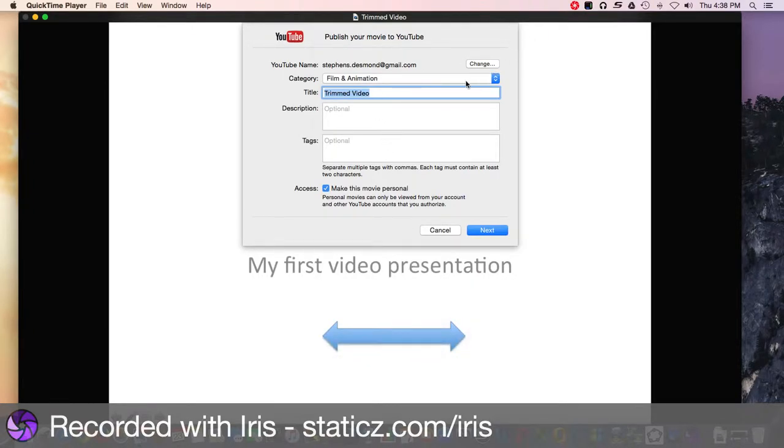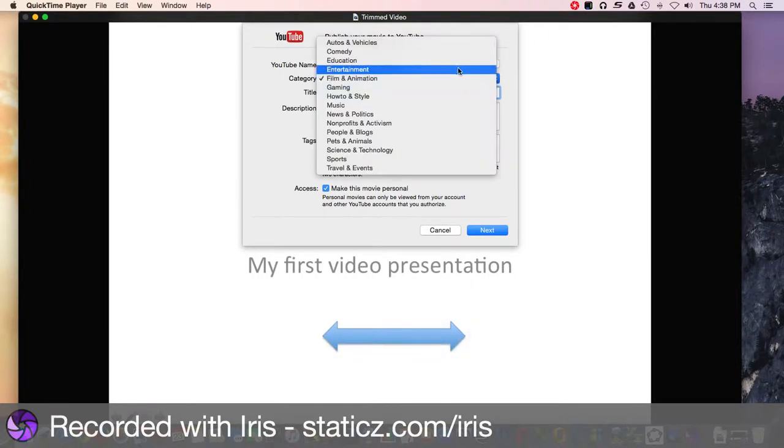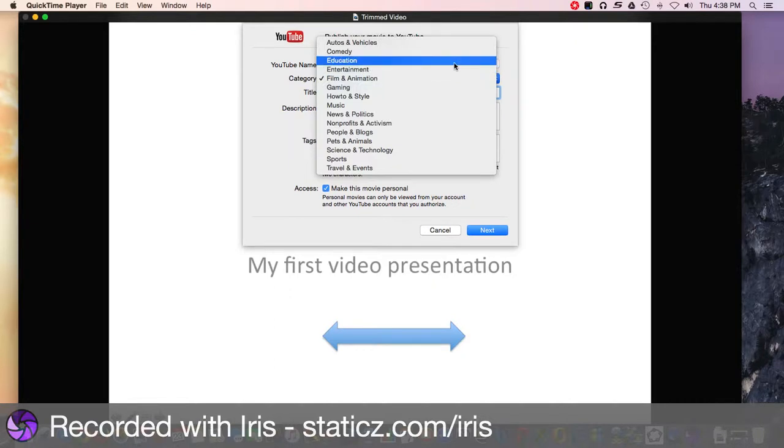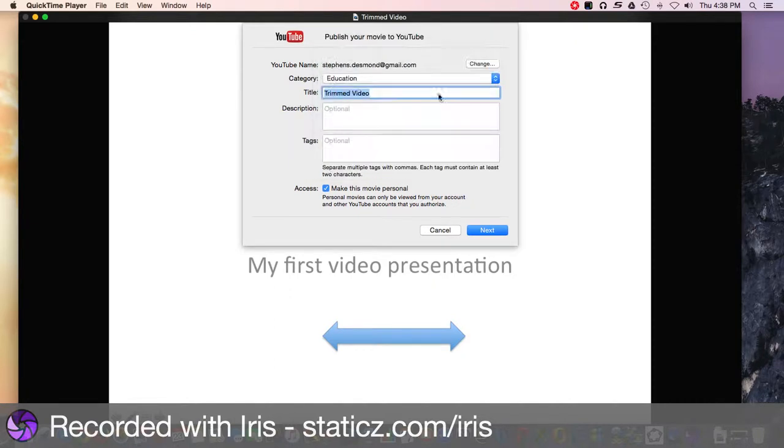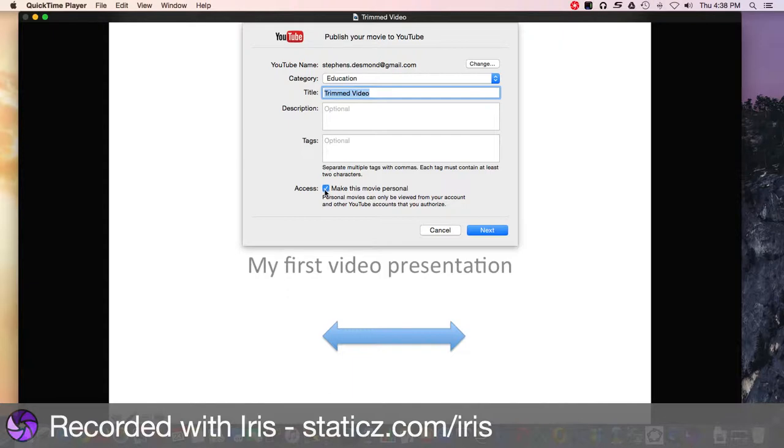Now it's going to ask me how I want to set this up. I'll do the same as I would with any YouTube video: education category, put in the title, any options you want. Hit next and it'll upload. Notice that it does default to make this movie personal, so if you don't want that, go ahead and uncheck that button.